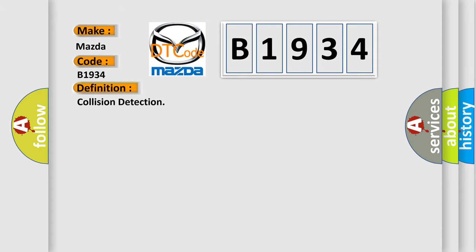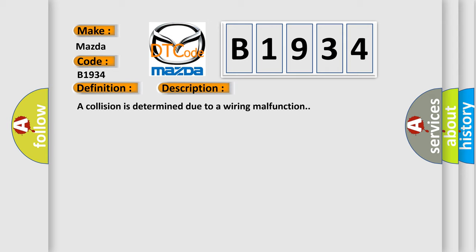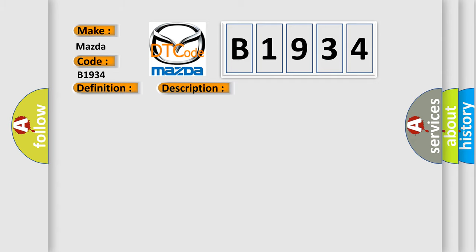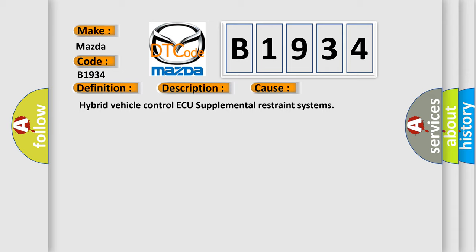The basic definition is collision detection. And now this is a short description of this DTC code: A collision is determined due to a wiring malfunction.